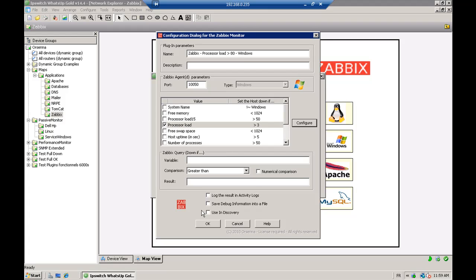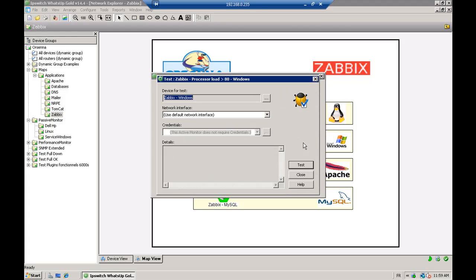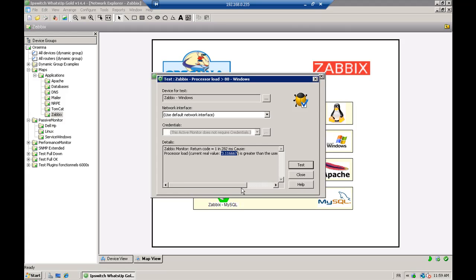Now we're going to try it by specifying a threshold of 3, just to show you that when there is a problem, it goes down. So you have the return code is 1, meaning that the active monitor is down. And you also have the real value written: 3.1, so it's greater than 3.